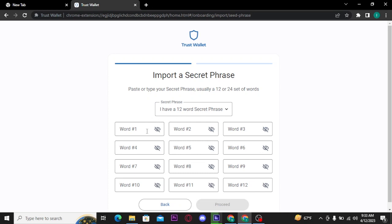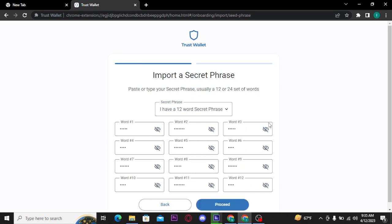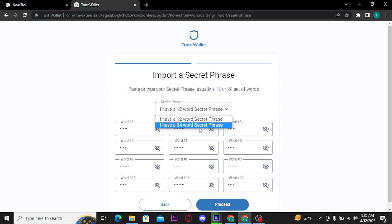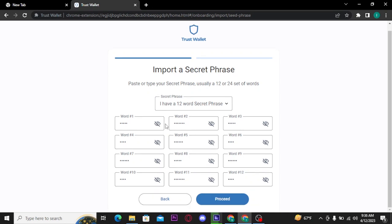If in case you have a 24 word secret phrase, then tap this down facing arrow and there tap on 'I have a 24 word secret phrase' and type in the words here. Now before moving on, tap on this eye icon to reveal and confirm the words and once you're done with it tap on proceed button.